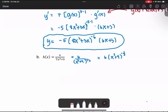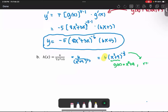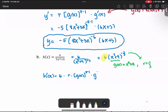In this case, we have the constant multiple 6 times the function g. We name g of x as x squared plus 9, where the power r is negative 1 over 3. We will use the constant multiple rule together with the general power rule. So h prime of x equals 6, the constant multiple, multiplied by r times the function g raised to the power r minus 1, then multiplied by g prime.